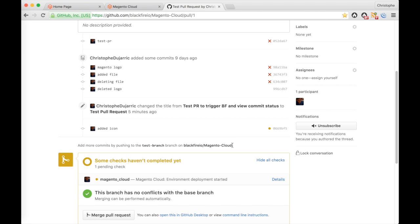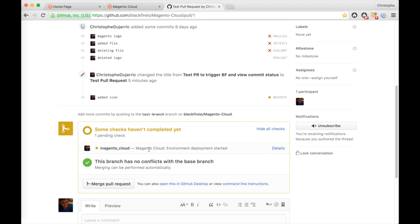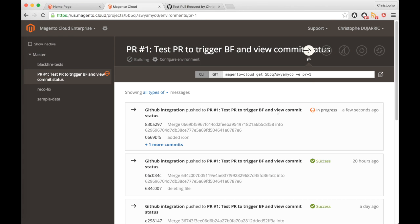Now I can see right here on my pull request that the commit status has changed and that Magento Cloud is currently deploying. Here on the Magento Cloud user interface I see that the status of the deployment is in progress. It usually takes a few minutes so I'm going to accelerate this video until it's completed.